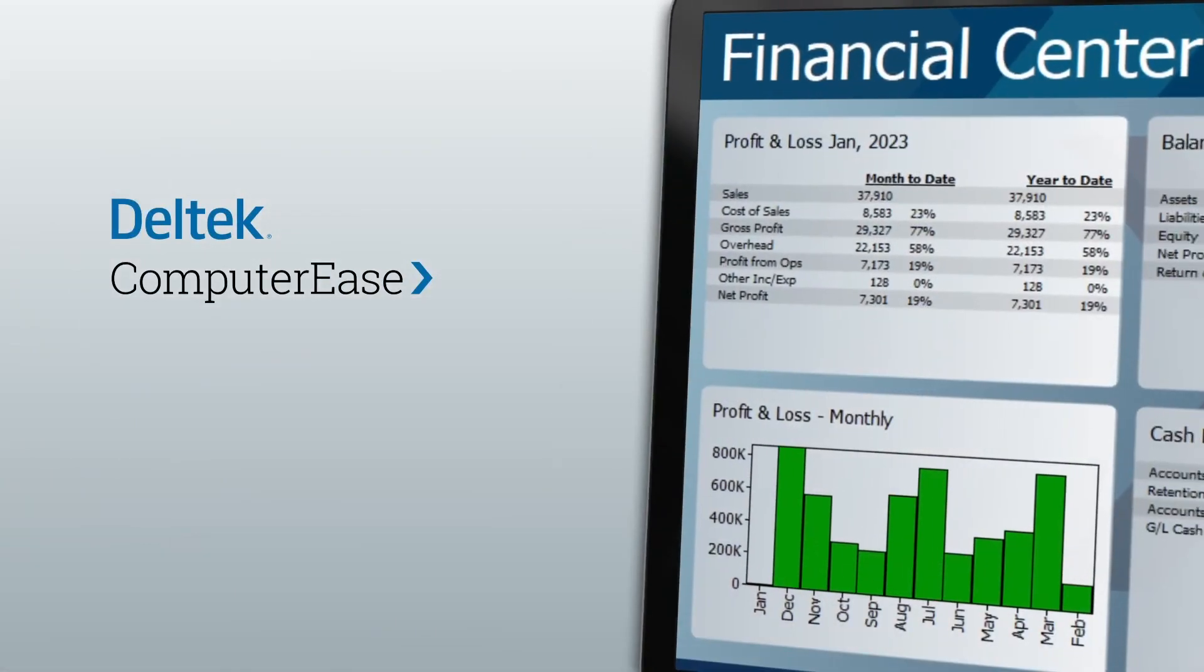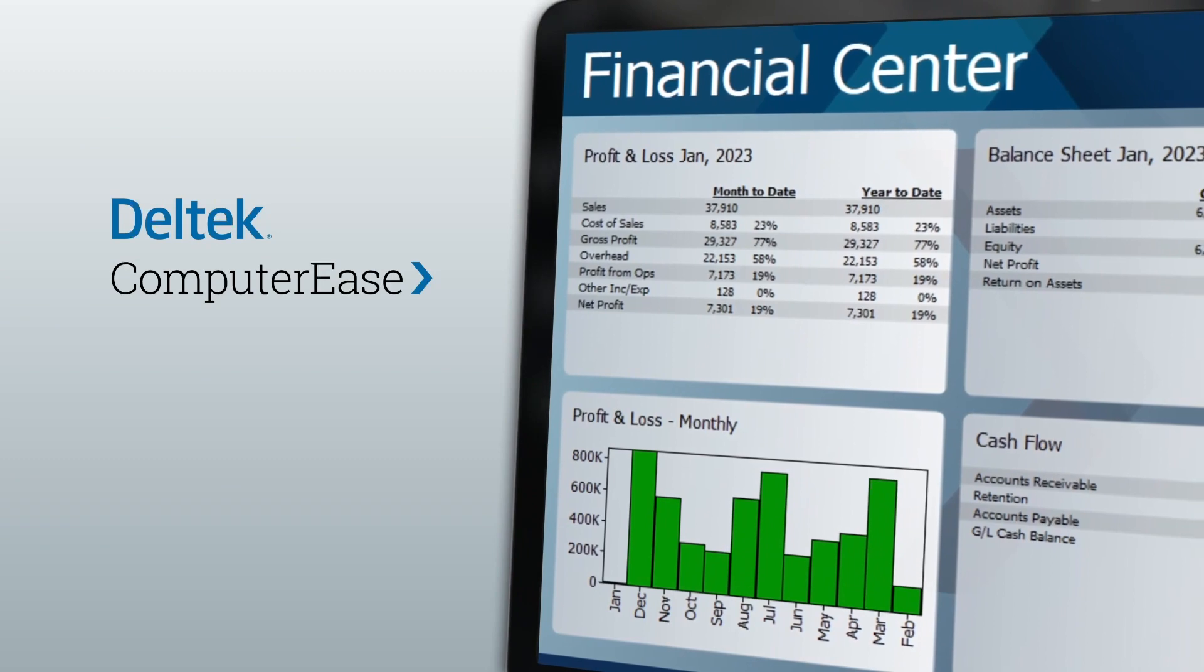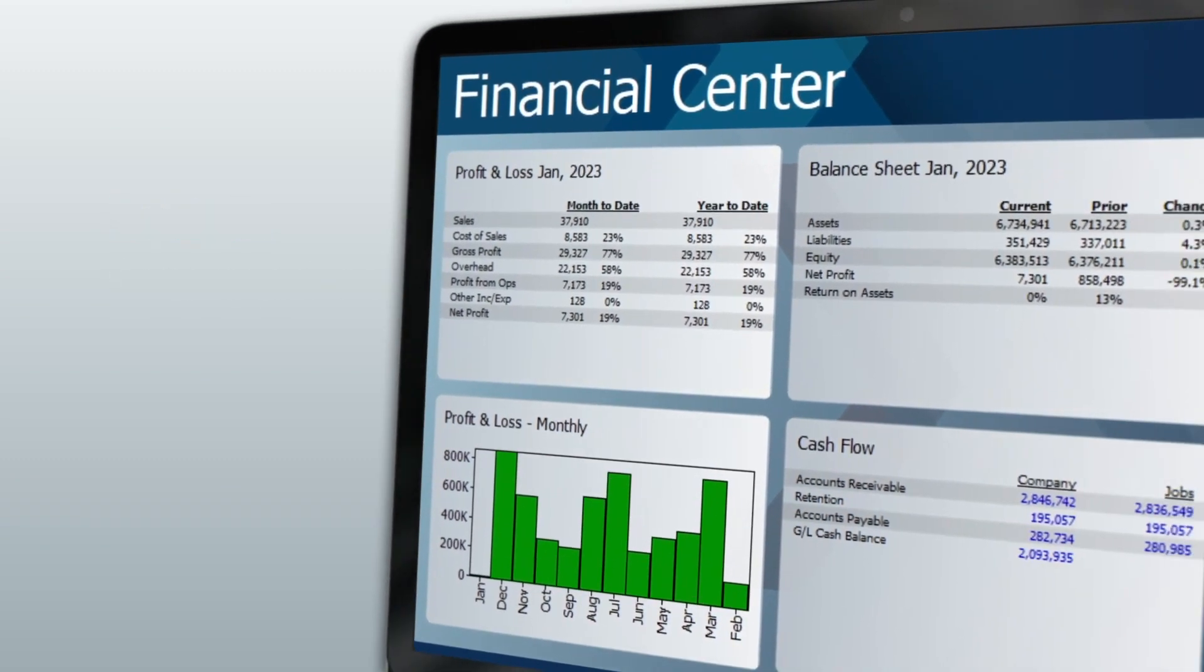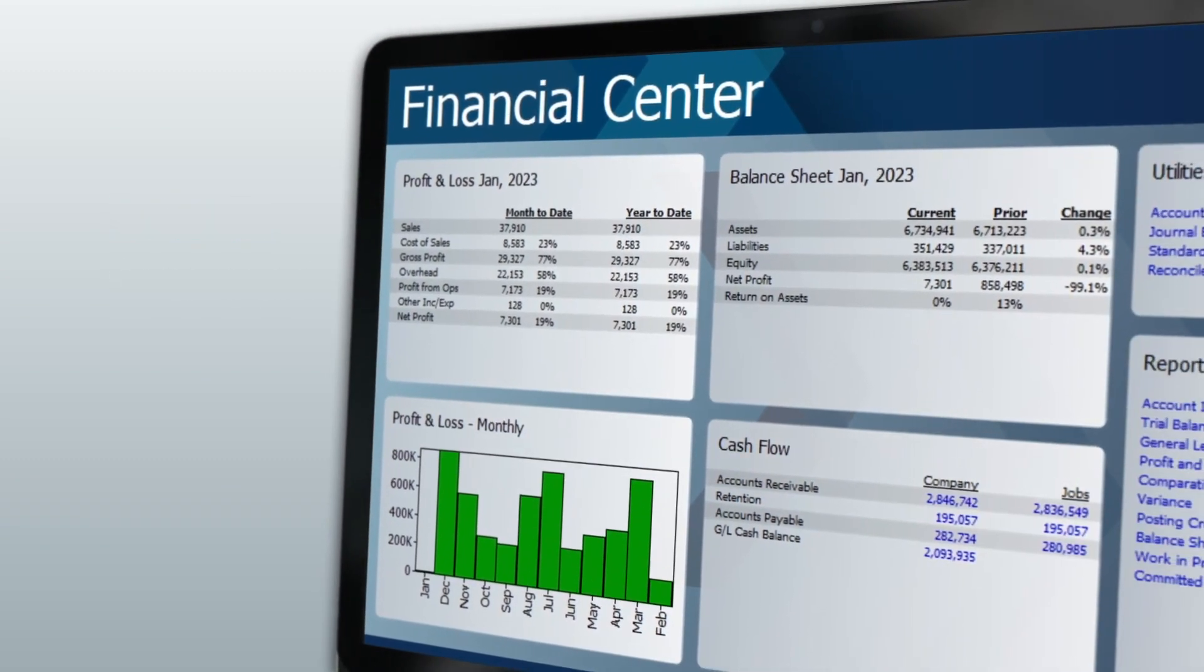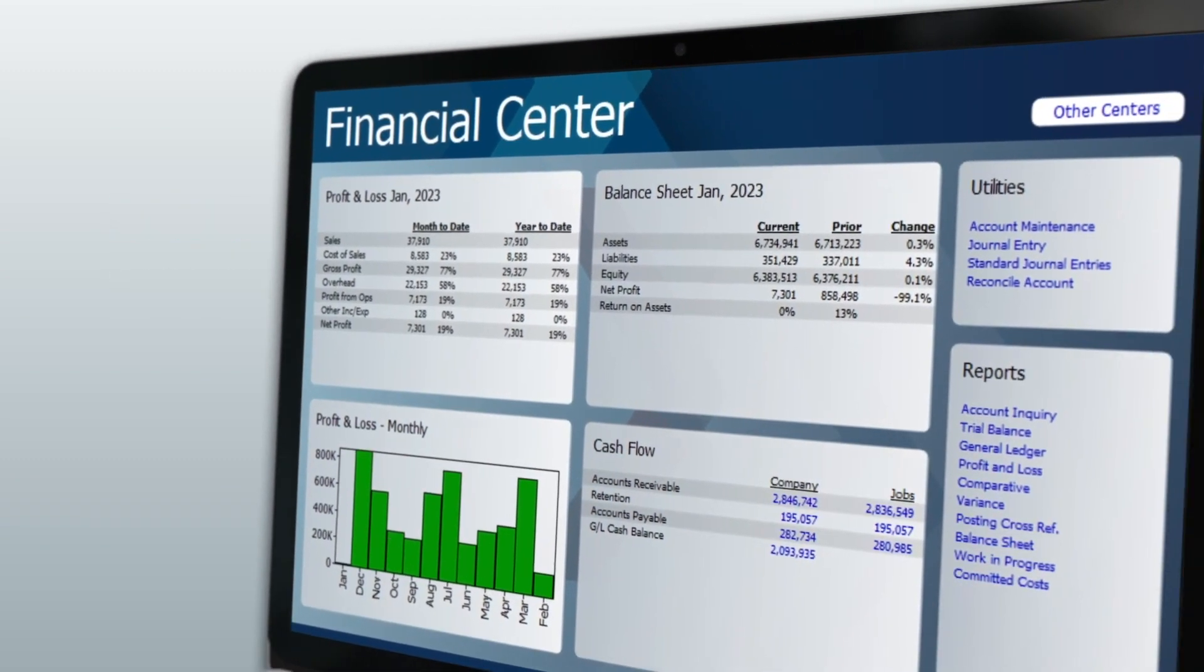With Dell Tech Computer Ease, you have access to accurate financial information when you need it and will know where you stand on every job.